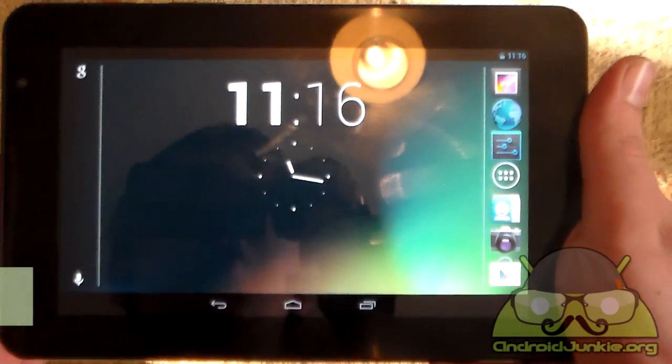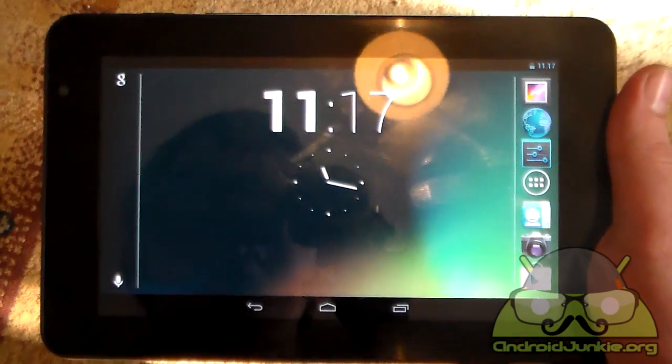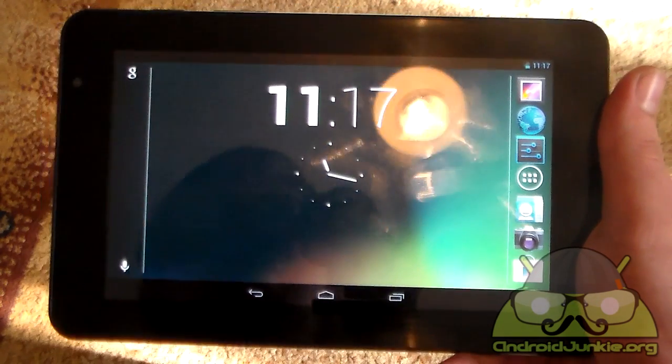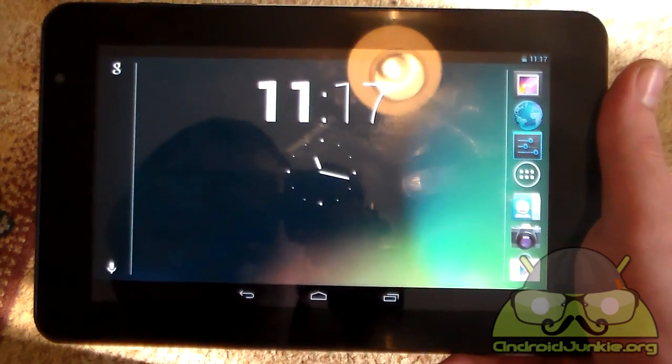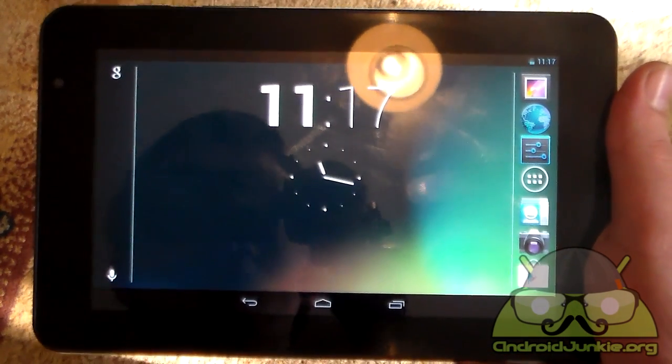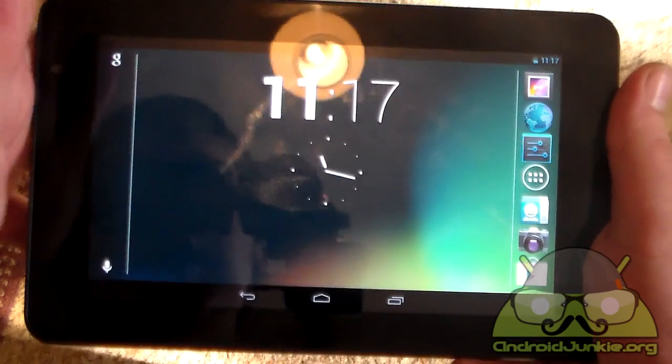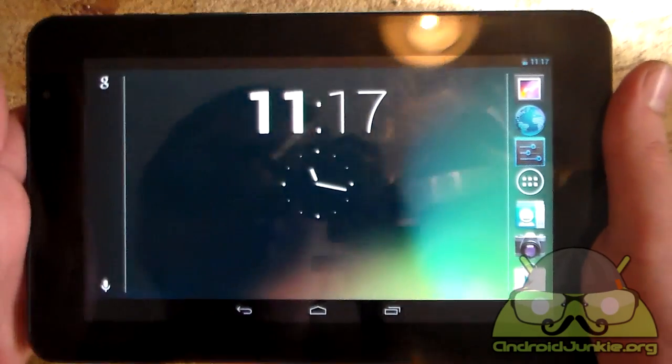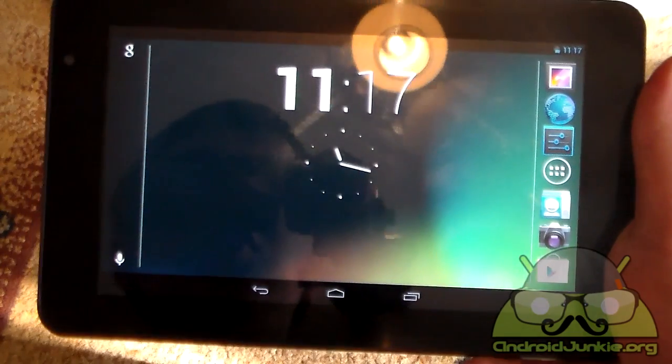If you happen to have updated to the Jelly Bean update which has some bugs, for example the tablet going to sleep and you cannot wake it up, you need to charge it and so on, but the battery is not down.